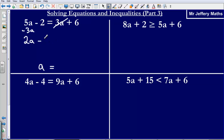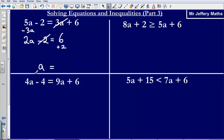I've got 2a minus 2 is equal to just 6. I've taken away 3a from both sides and I'm left with 2a minus 2 equals 6. Then I need to get rid of this negative 2, so I'm going to add 2 to both sides. That leaves me with 2a is equal to 6 plus 2, which gives me 8.